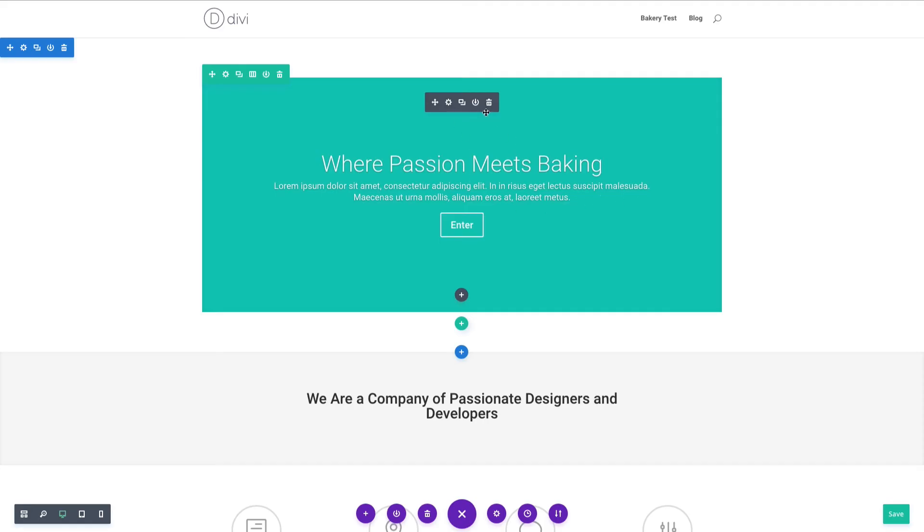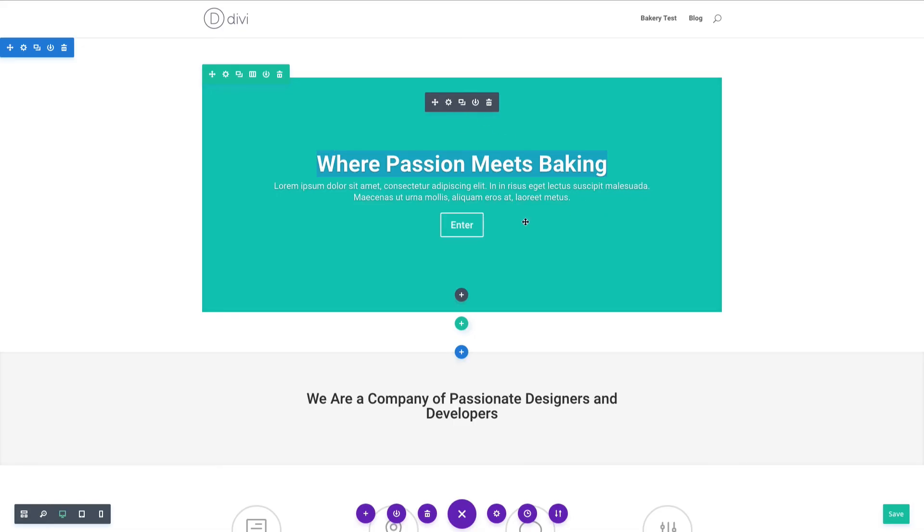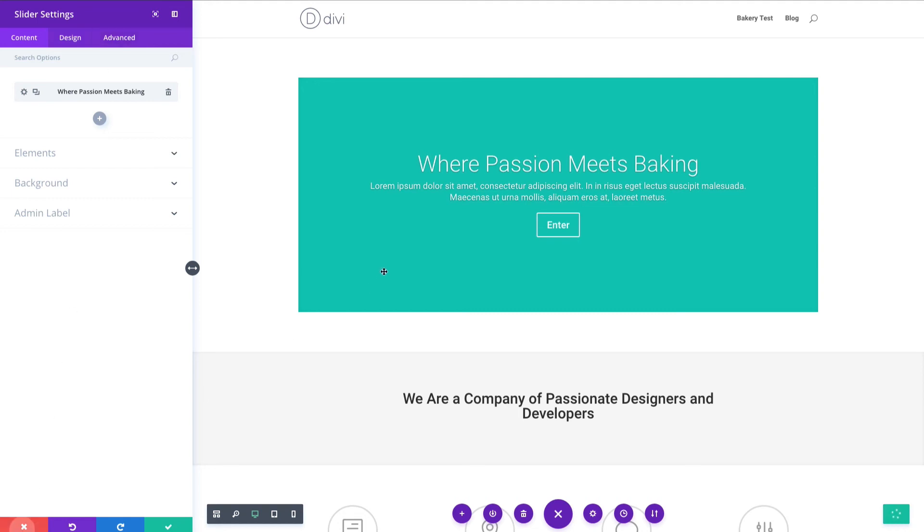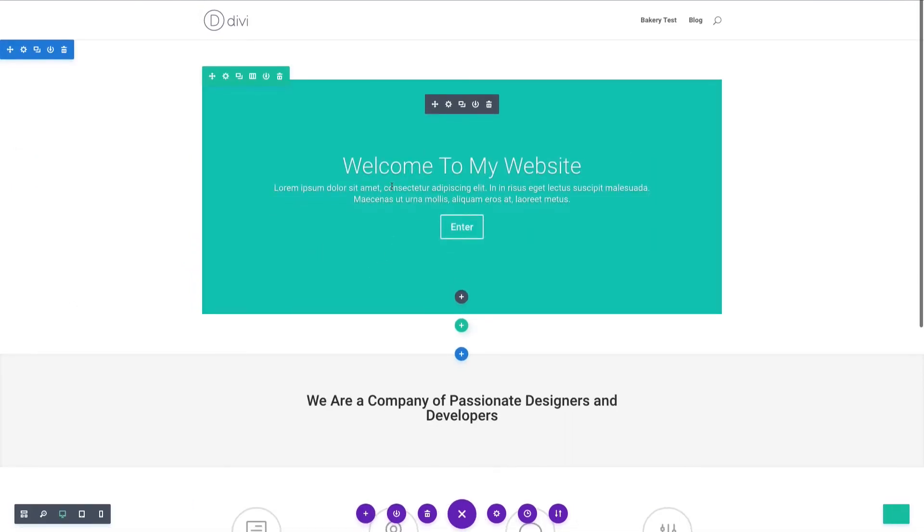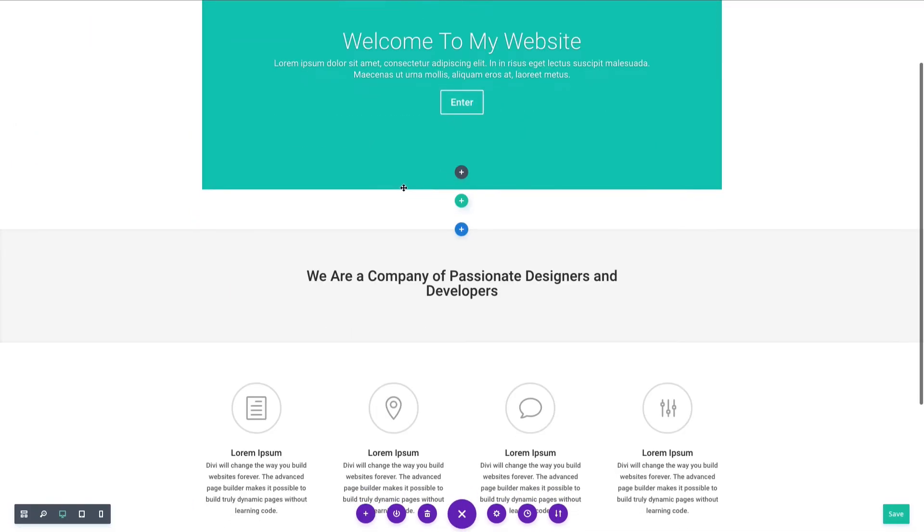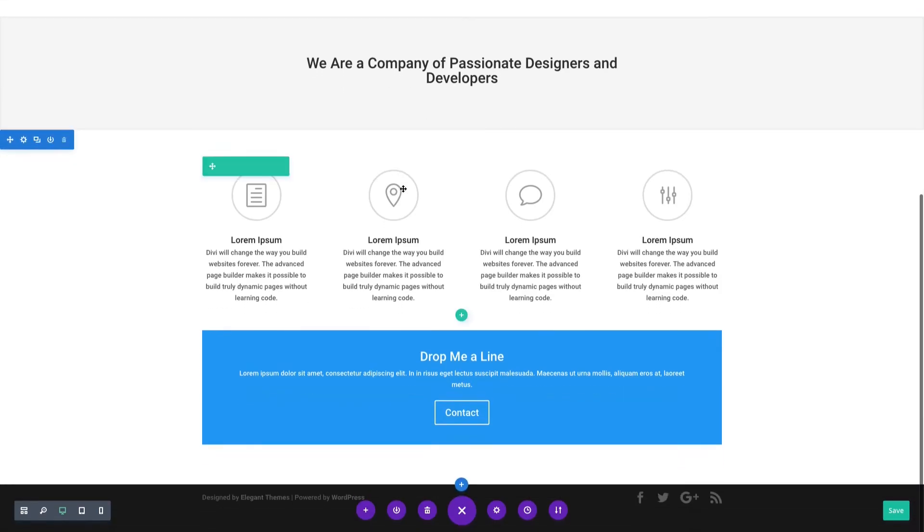We can do all kinds of stuff. We can even adjust the different font weights. We can get in here to the settings, go through our content settings, design, and advanced. All of that's available right off the bat for us to start customizing.